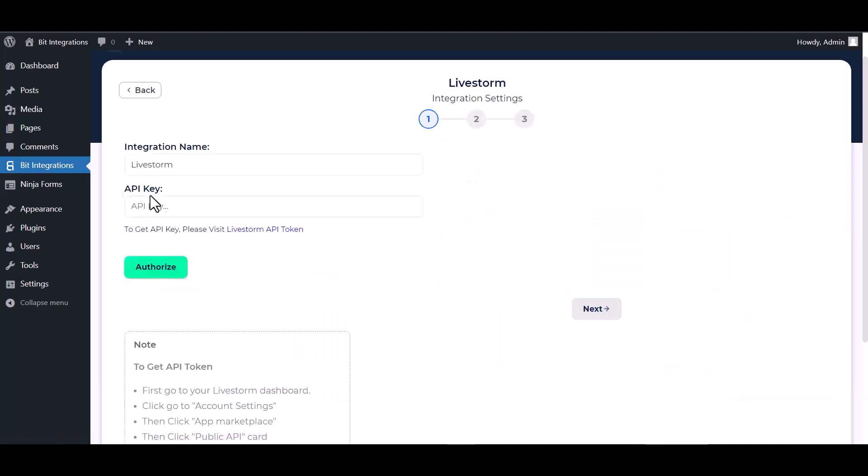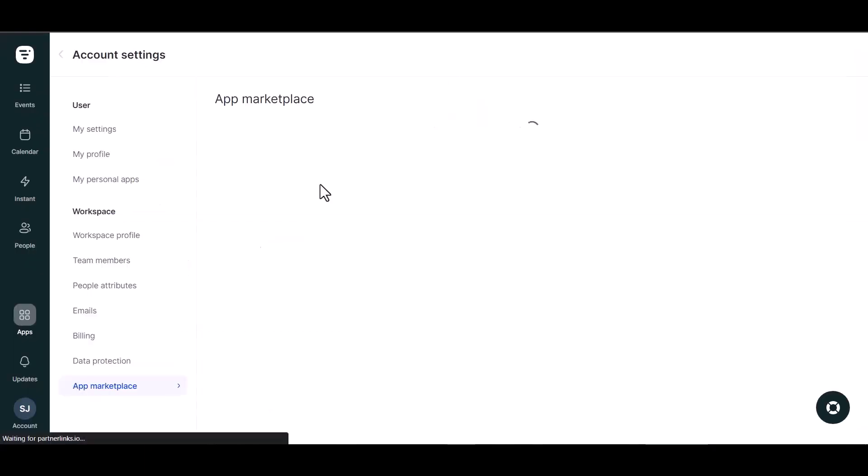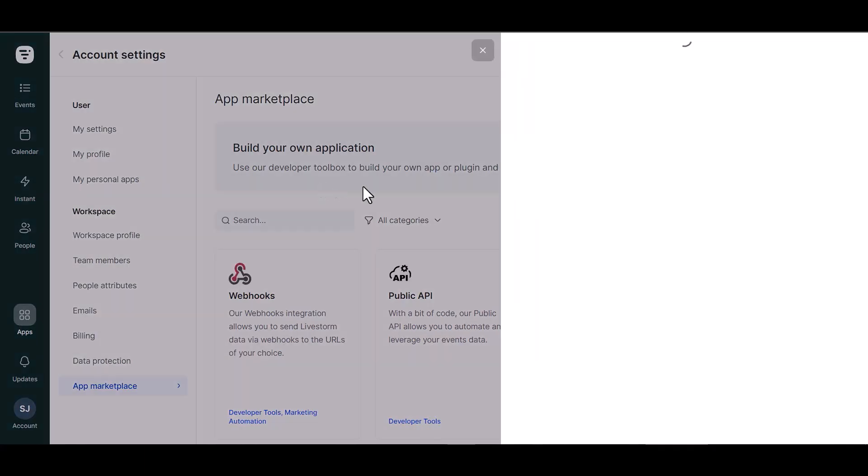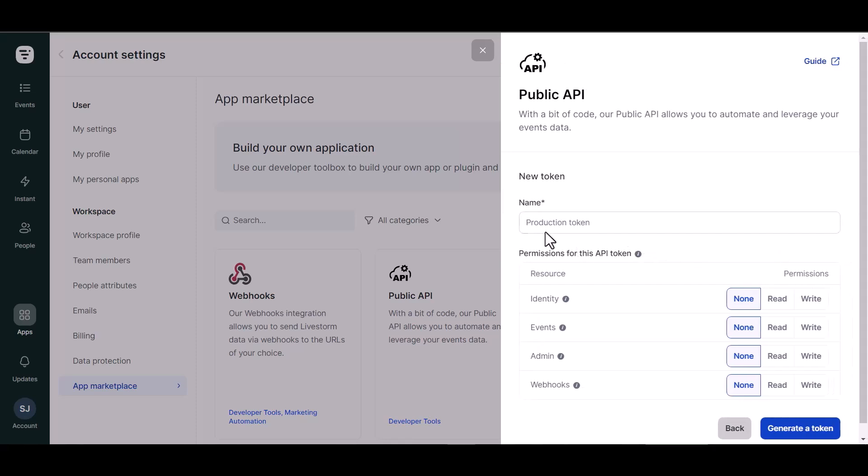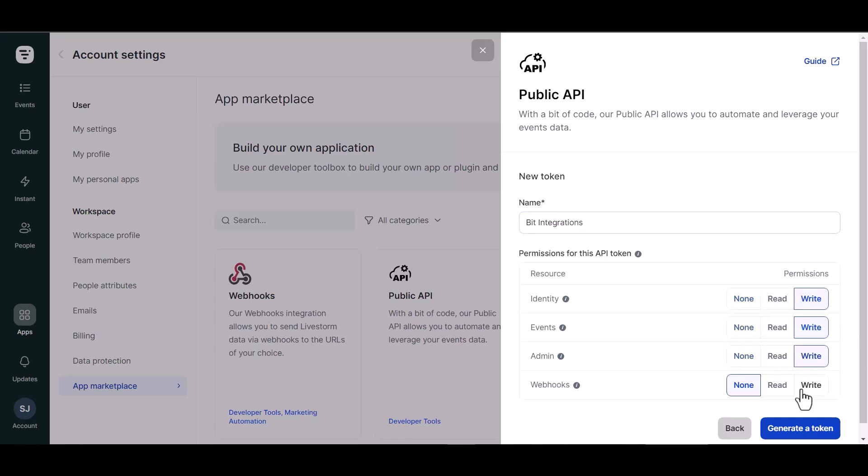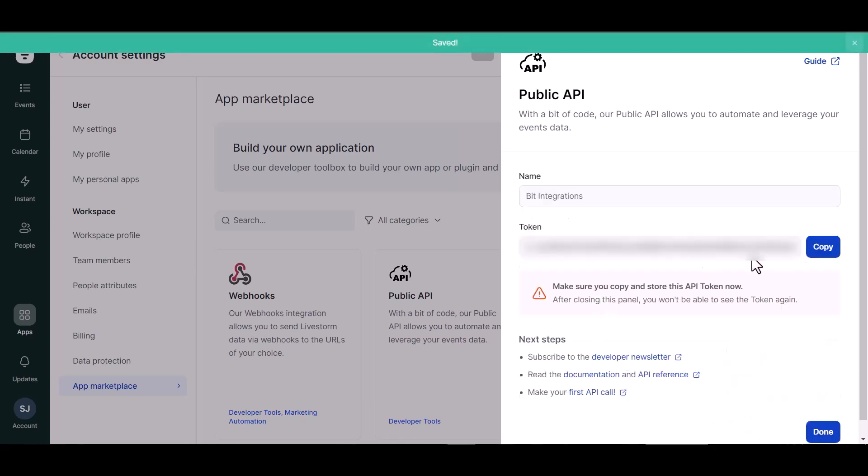Give here an API key. Please visit the Livestorm API token page, generate a token, give a meaningful name. Give here write permissions, generate the token, and copy the API token.